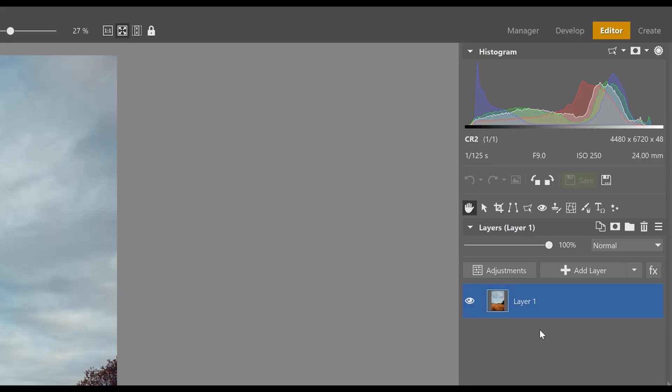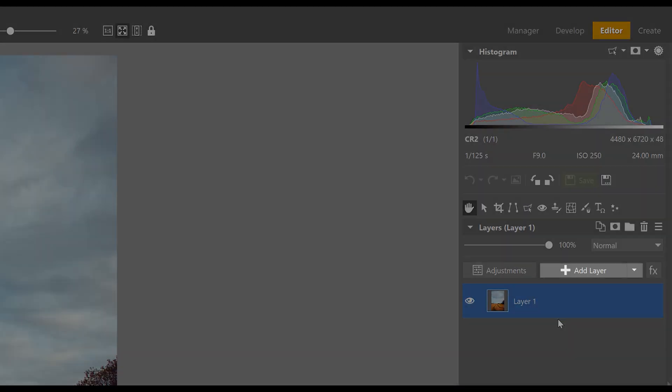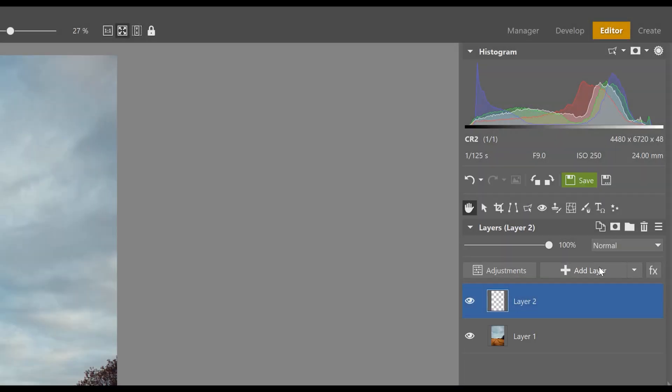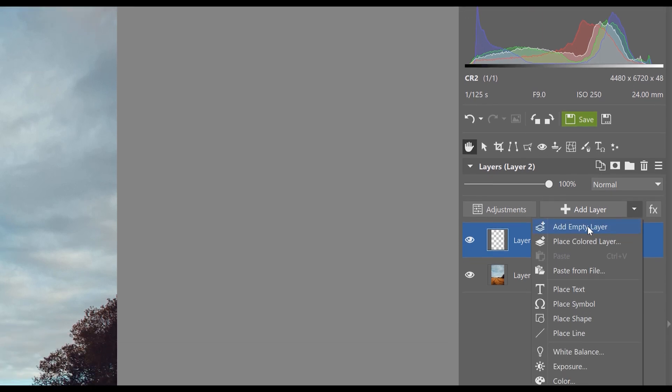To add another layer, simply click here on add layer, which will generate an empty layer. You can use this to do some retouching for example, but if we want something more creative from the get-go, like a layer with a photograph or text, then we have to click on this drop-down menu.